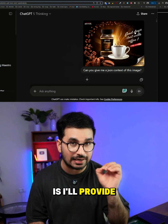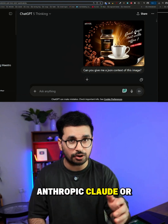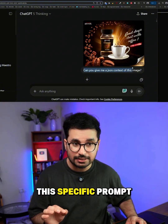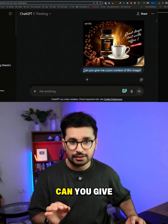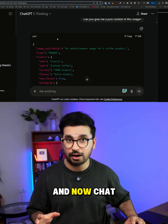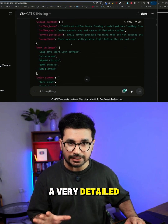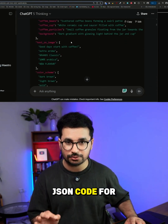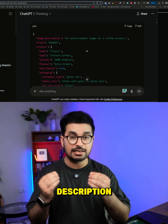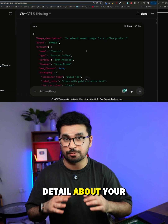The next step is to provide this image in ChatGPT. You can use Anthropic Claude or any other AI chatbot, then give this specific prompt: 'Can you give me a JSON context of this image?' ChatGPT or any other AI chatbot will create a very detailed JSON code that includes image description, text details, font details, and every single detail about your image.